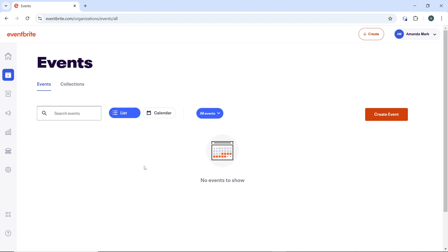Once you tap on the event, it's going to take you to the Events Management view for that event. Right there, in the Event Management view, locate and click on Marketing in the left-hand navigation menu.